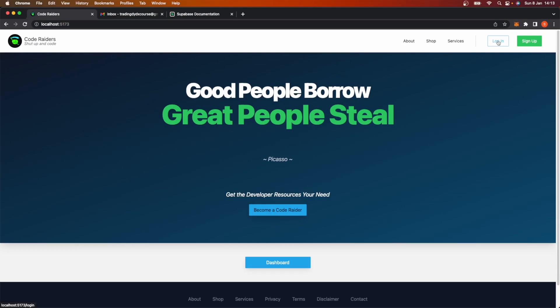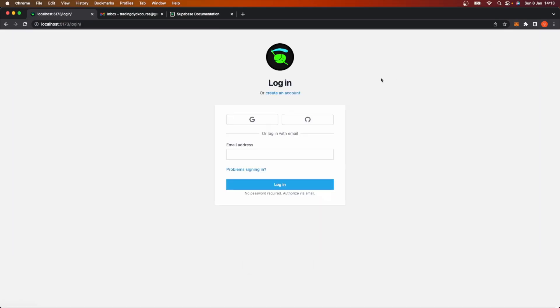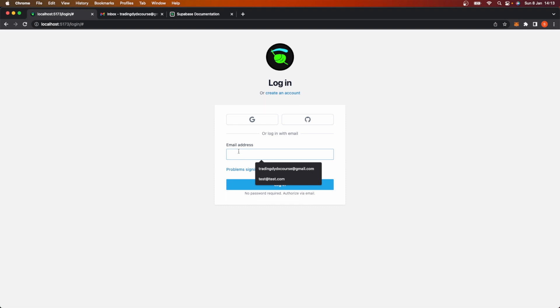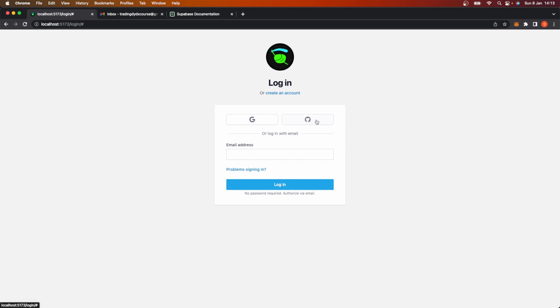Hey Coda. So when we go to login, something interesting happens here. If I click on Google, nothing happens. If I click on GitHub here, nothing happens. Right now, all of our signing in is happening here via our email address.